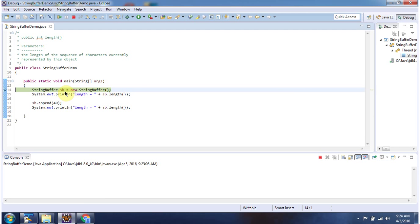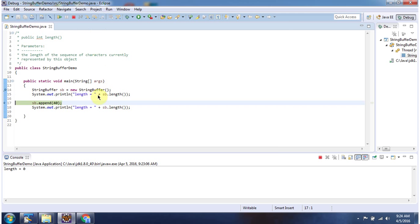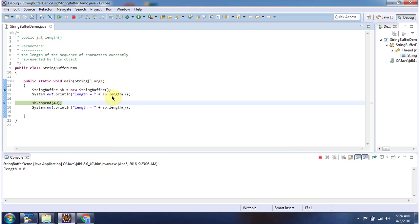Here I have declared a StringBuffer. The StringBuffer does not contain any content, so the length of the StringBuffer is 0.